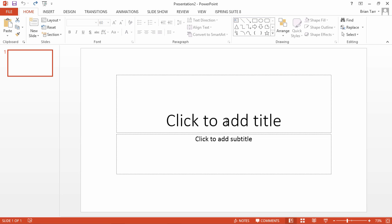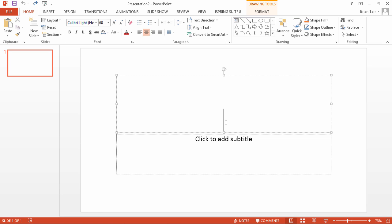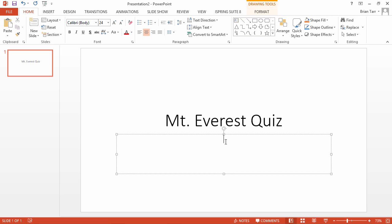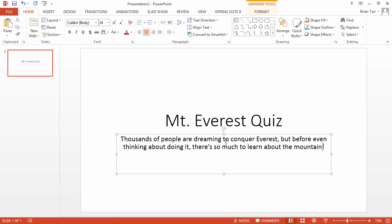Type the title of your quiz in the title box on the first slide. Ours will be called Mount Everest Quiz. You can also add a description here.